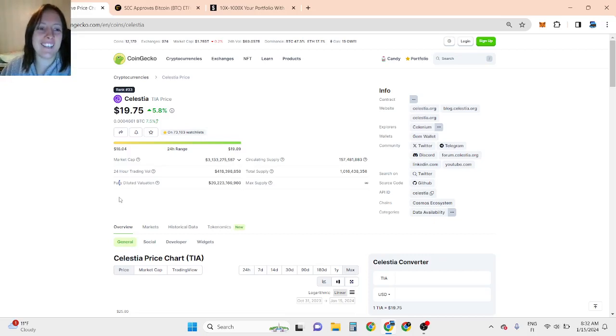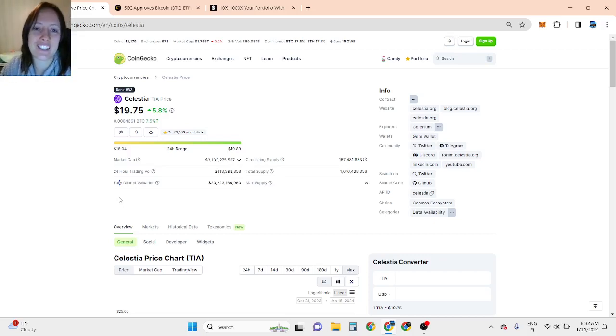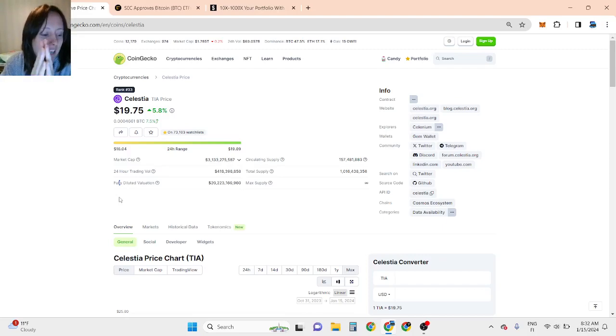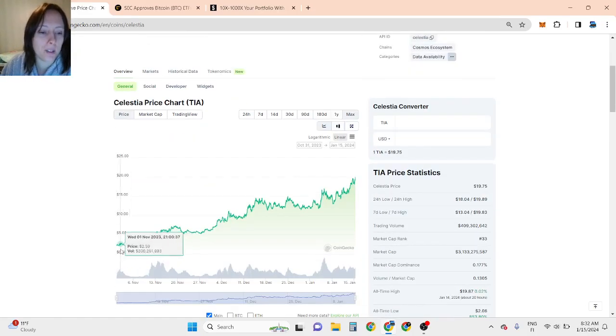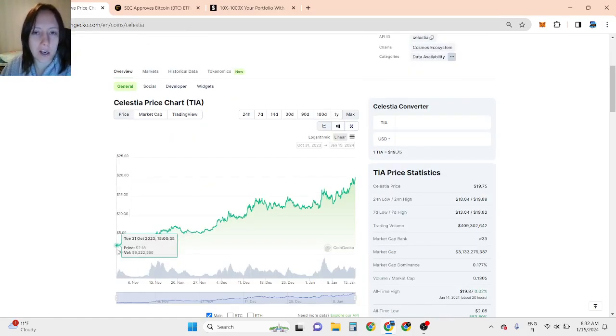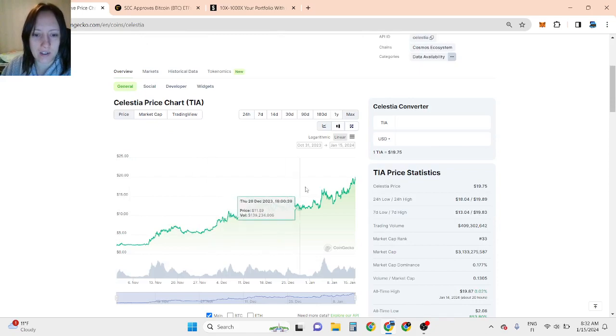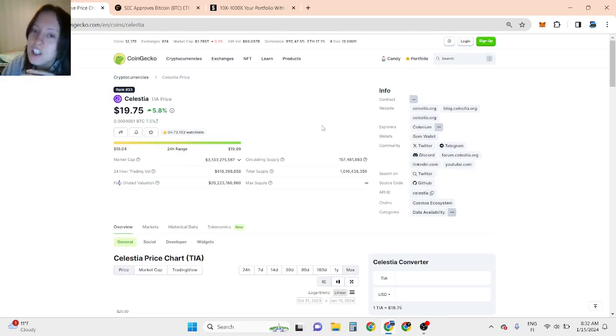Hi guys, love to have you here. This is Celestia price prediction 2024. It went 8 to 9x up from the bottom at the end of last year, and this is just the beginning.